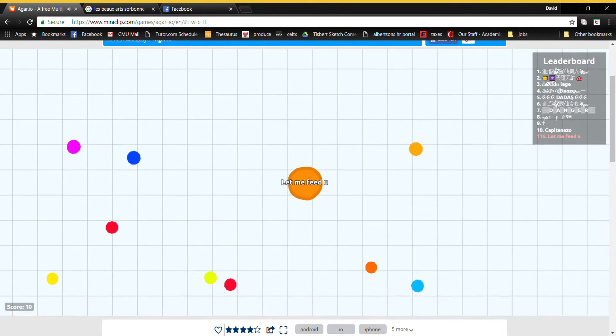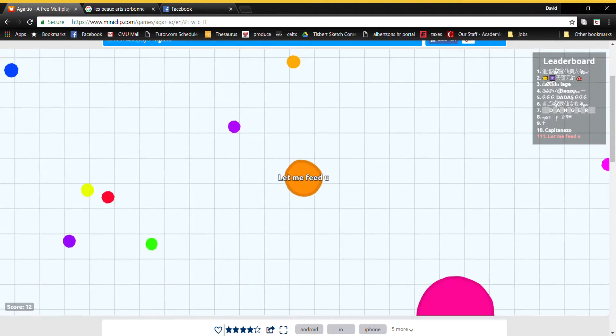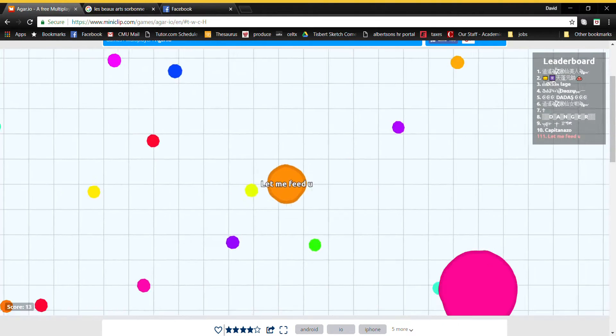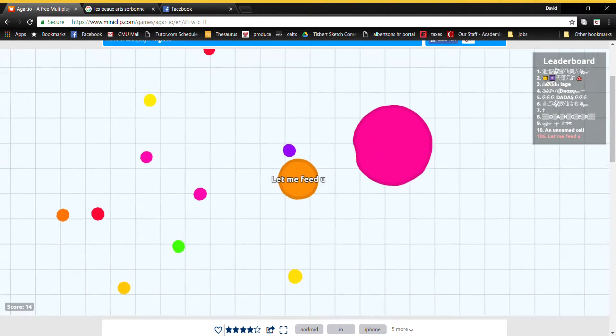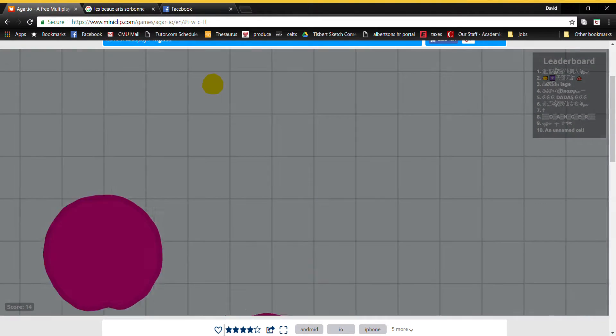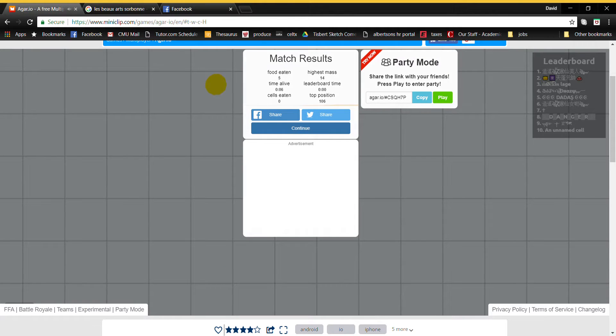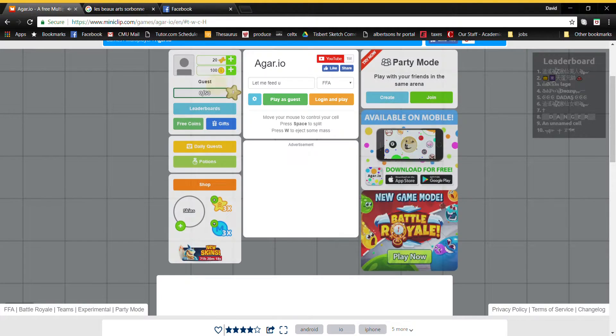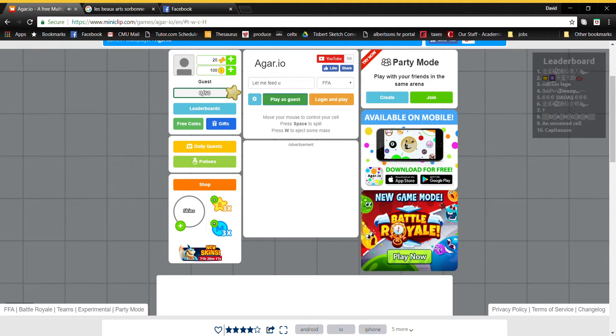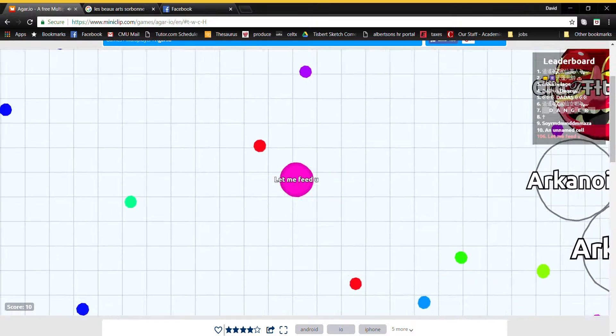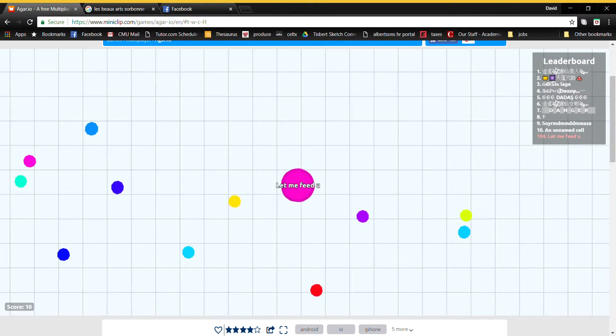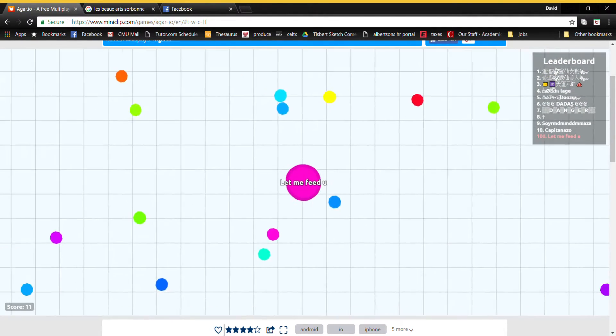Let me feed you is a new style of play. You're not really trying to win. You're just trying to - God damn it. Just let me feed you. Let me feed you. It's as simple as that. It's right there in the name.